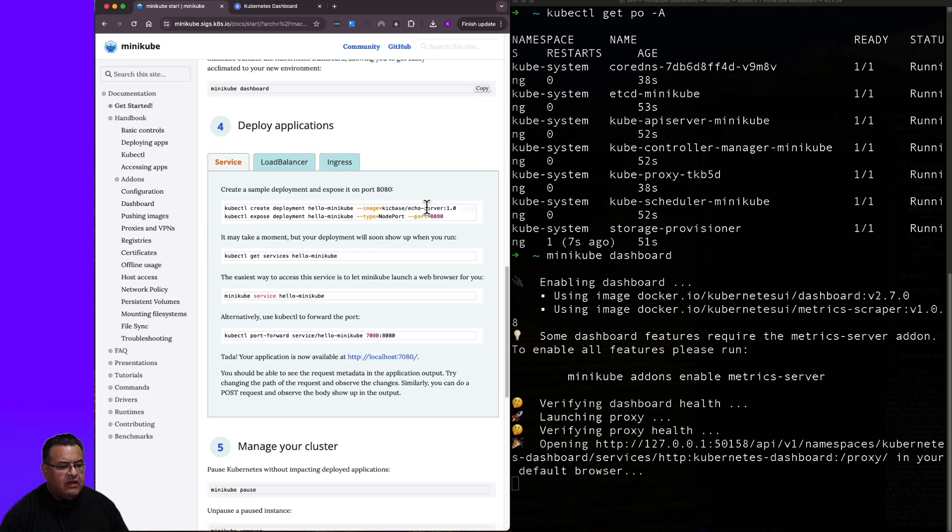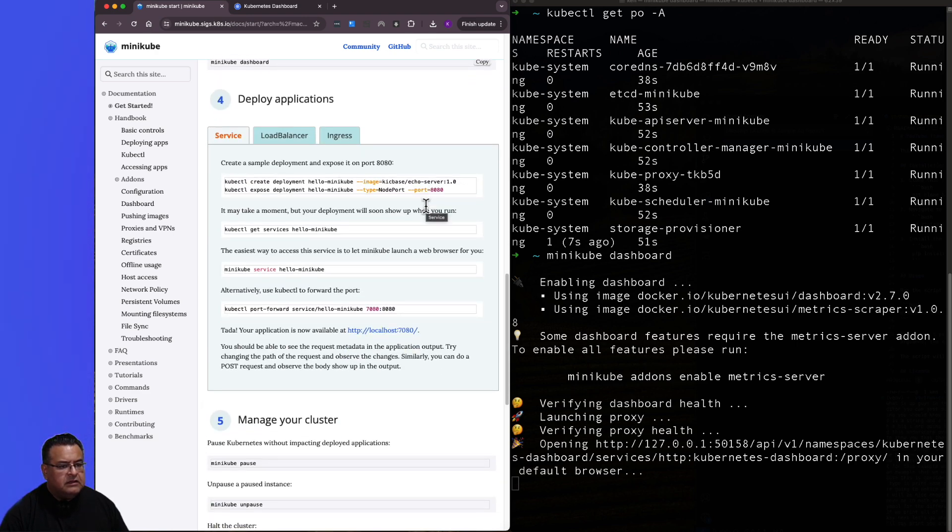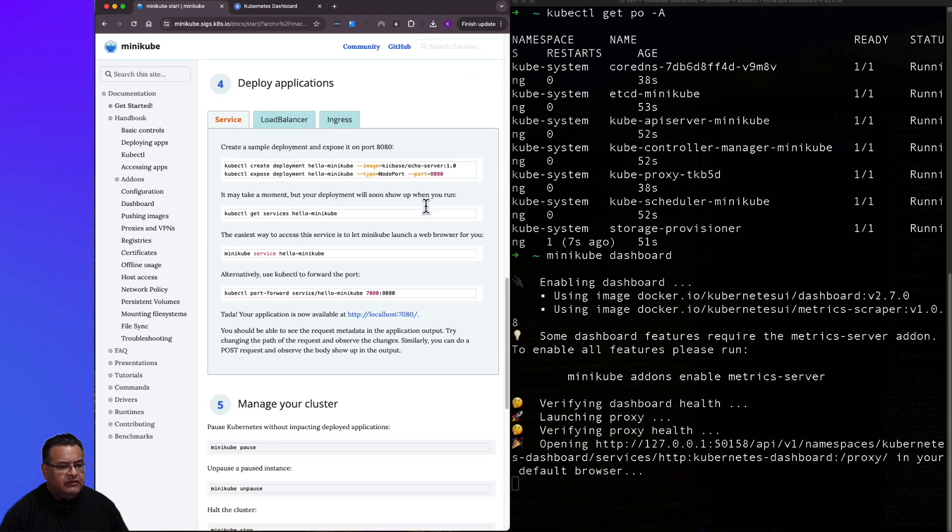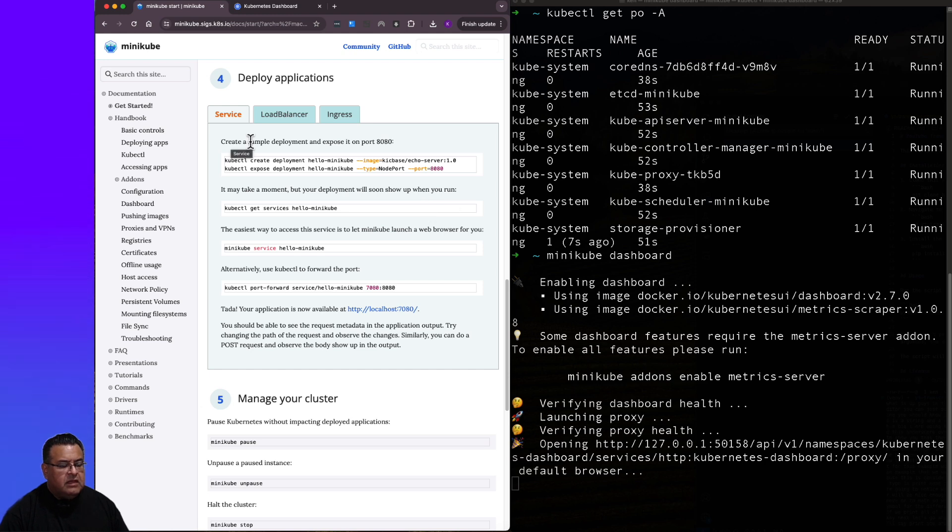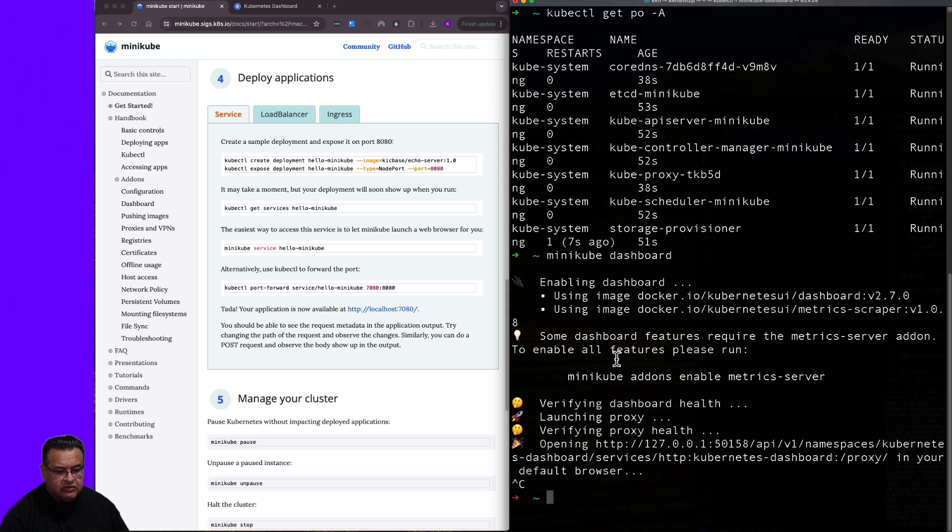So let's go back to the instructions over here. Now we're on step four. Deploy applications. It says here, create a sample deployment and expose it on port 8080. So we're going to go ahead and copy these commands. Let me close out of this dashboard.